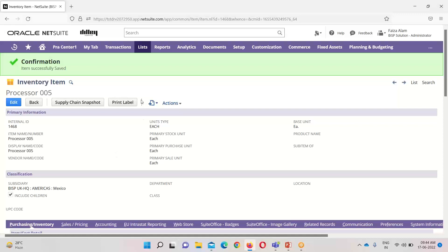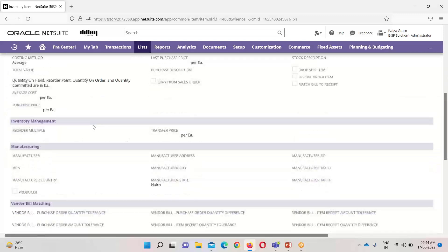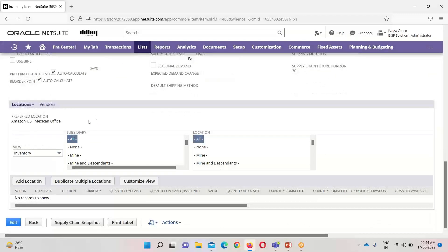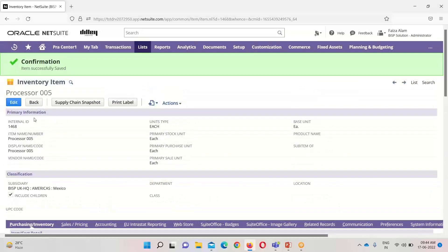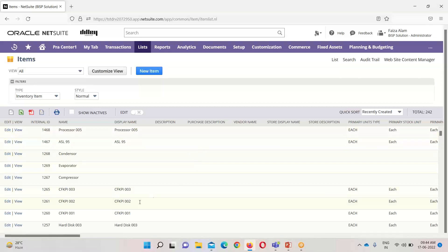We got confirmation that Processor 005 has been successfully saved. The subsidiary is BISP UK HQ Mexico, the location I mentioned, and this is a non-taxable item. Going into the list to see where this item appears, we can see its internal ID is 1468. We have created Processor 005 as an inventory item. For any doubts or questions, you can reach out to us at www.bispsolutions.com. Thank you.